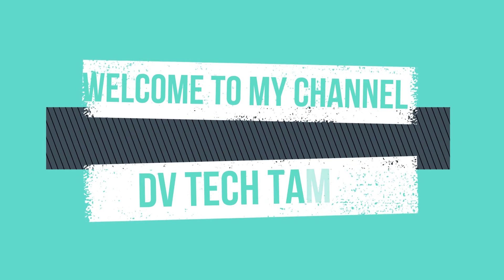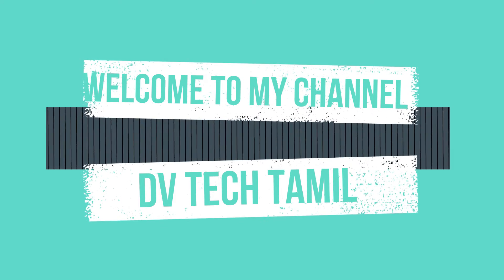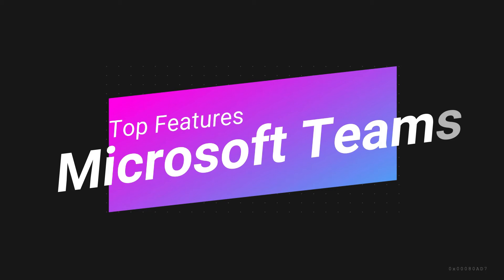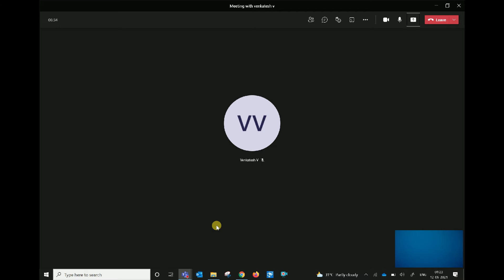Hi guys, welcome to my channel. So now we can see what we have in this video. I am using the camera now and we are doing the presentation. There are many different videos and you can see the video camera we have here.